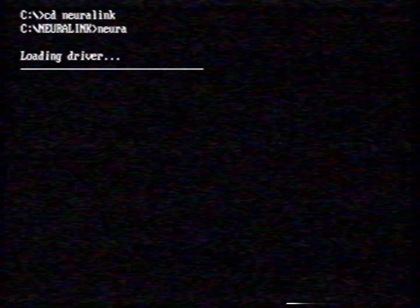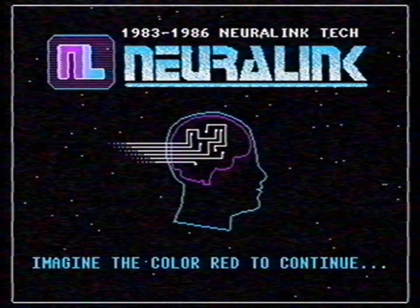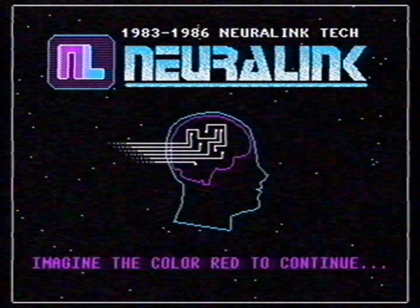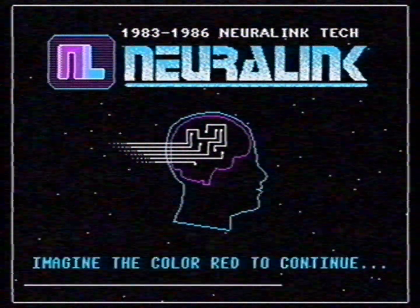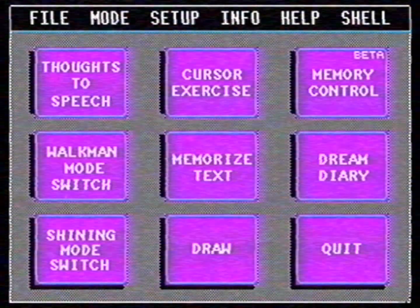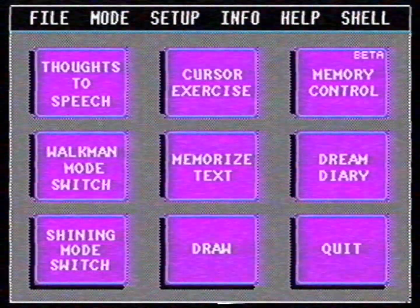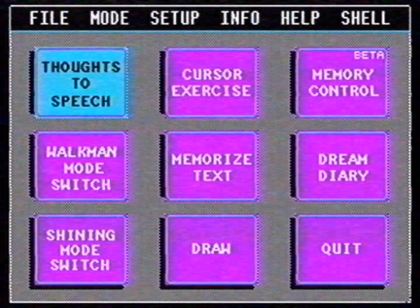We go to the folder Neuralink and type Neura and press return. Now we see the opening screen of Neuralink. Imagine the color red to continue. Okay I'll think about a strawberry. It works! I controlled the computer with my thoughts. Now we're going to go through all the functions of the software. Let's start with my favorite function.